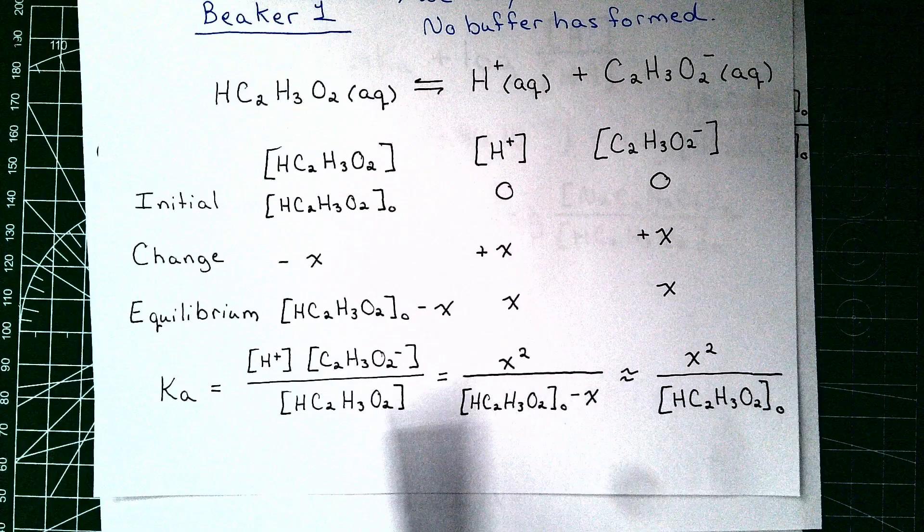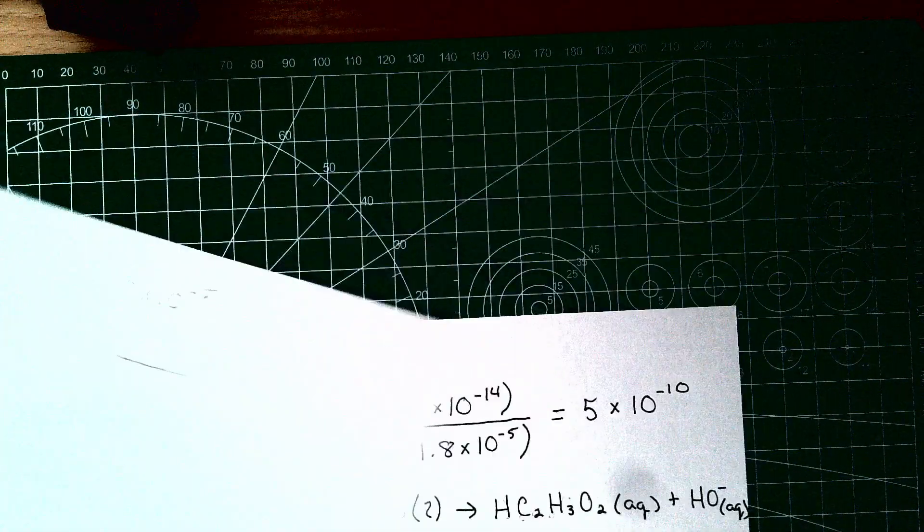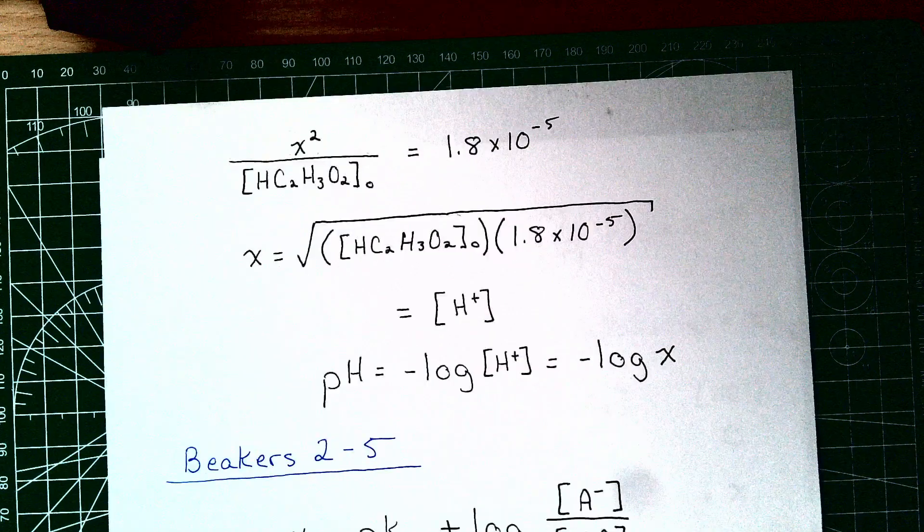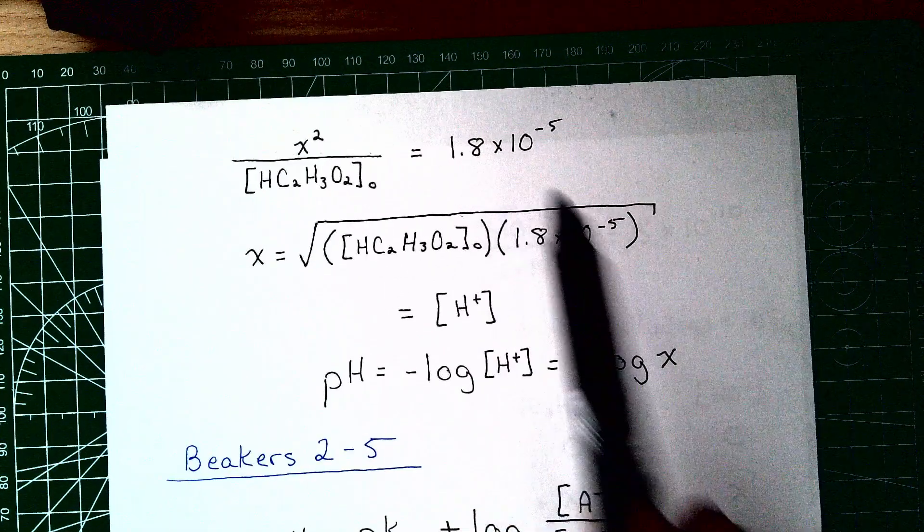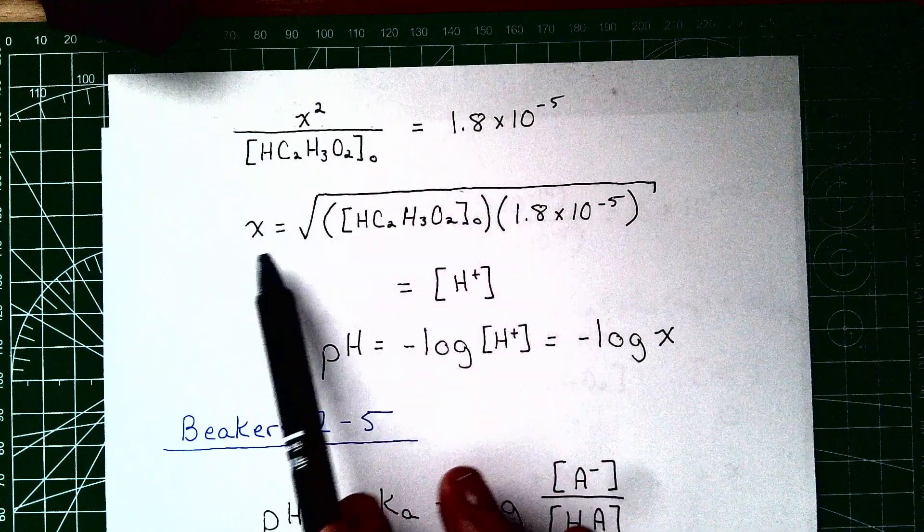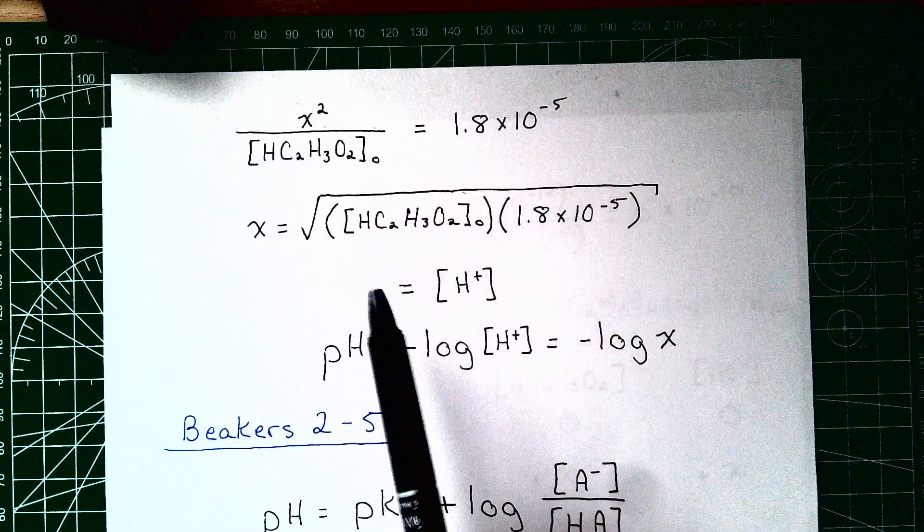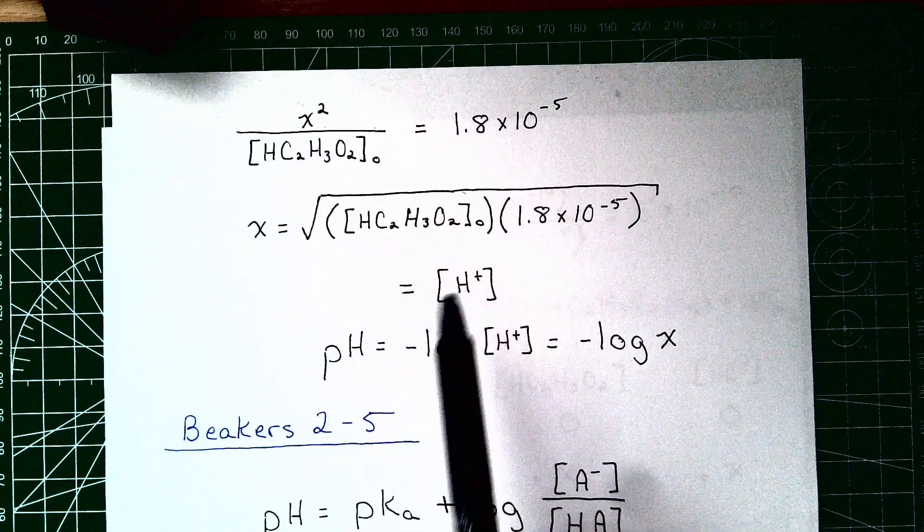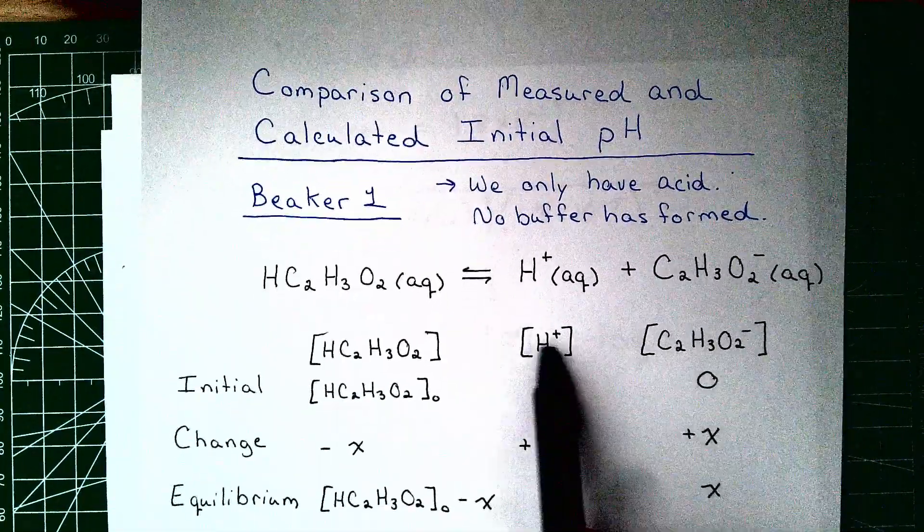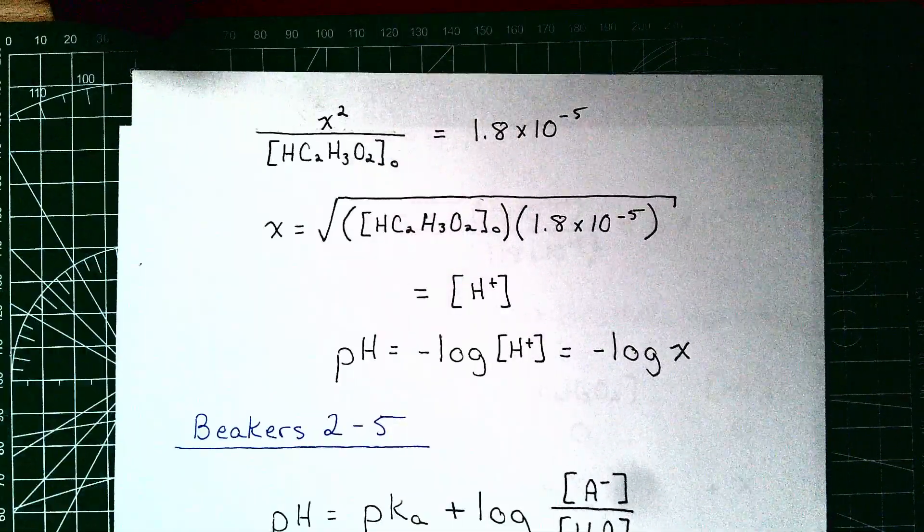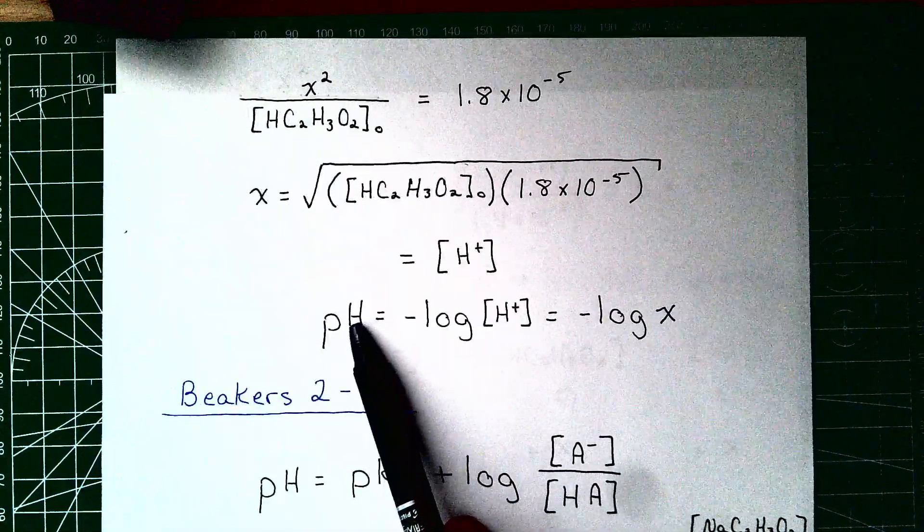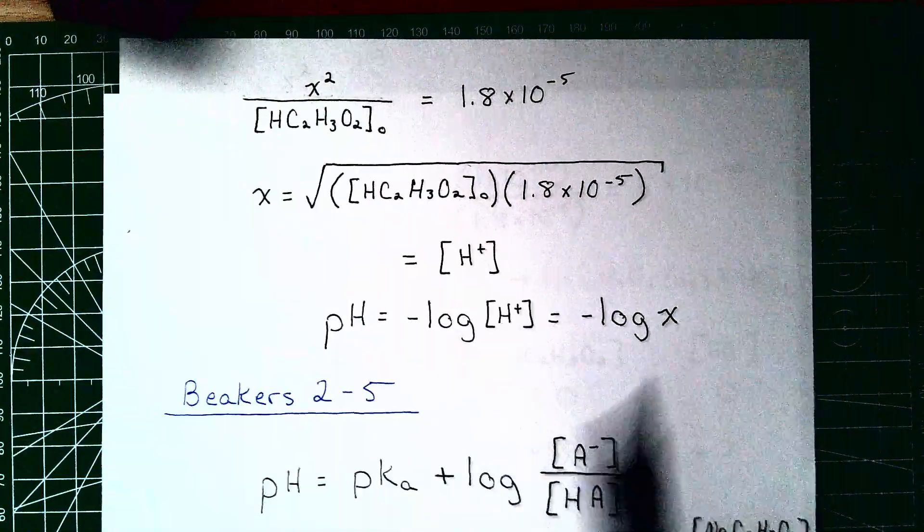After that we need to know what the Ka is for acetic acid, but that is a well-known quantity. It is spelled out in the laboratory pdf. And it is 1.8 times 10 to the negative 5. Solving this expression for x, we get that x is equal to the square root of that initial concentration times its Ka. x here is also equal to the hydrogen ion concentration. That was clear from our ice table here, where the hydrogen ion concentration is x at equilibrium. From here we just have to calculate the pH. The pH is always going to be the negative log of the hydrogen ion concentration or the negative log of x.